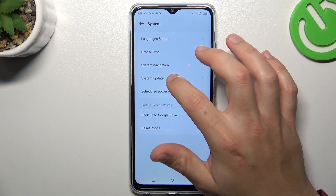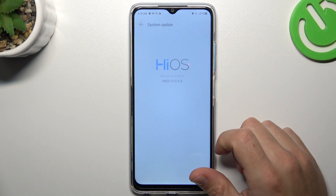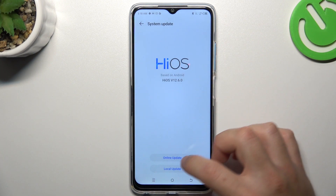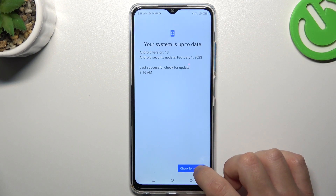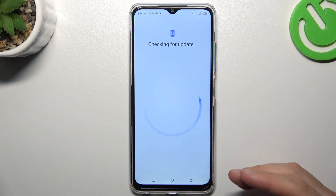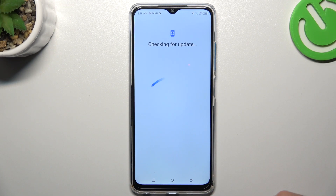As a last step, you can also try to update your system. Go to system update, tap on online and check for the update. If you have any, just download and install it.